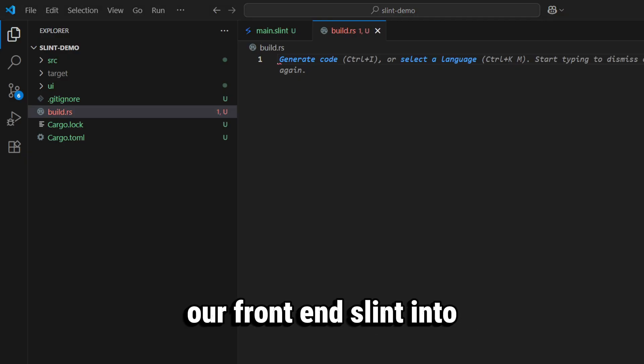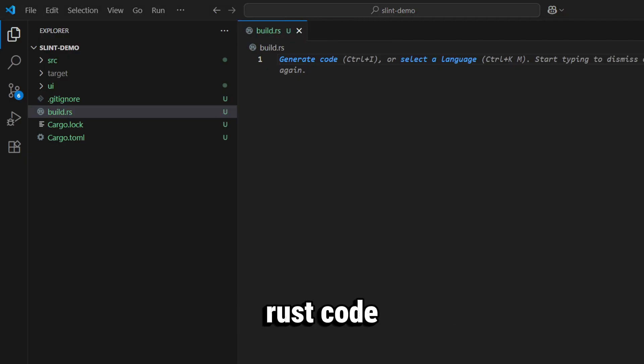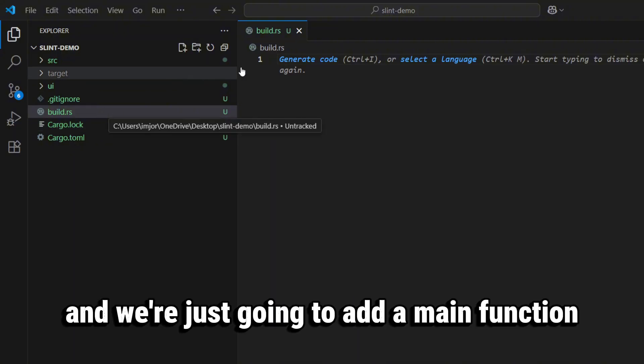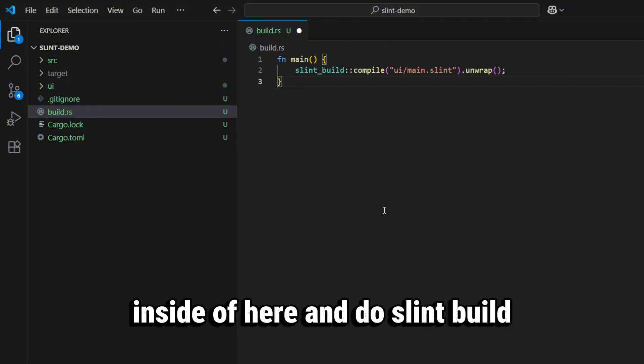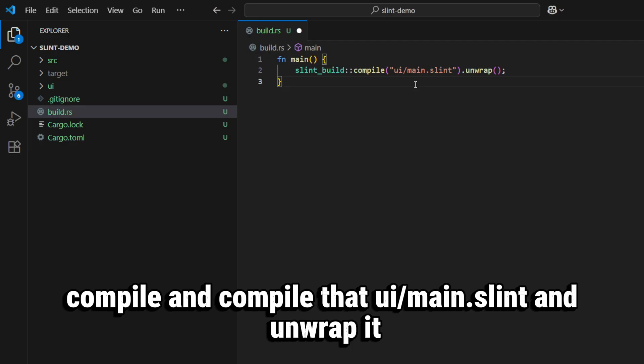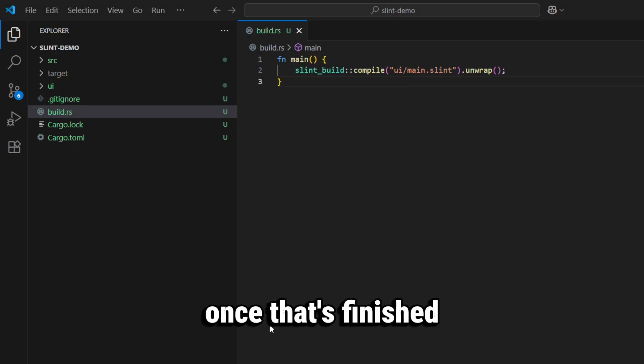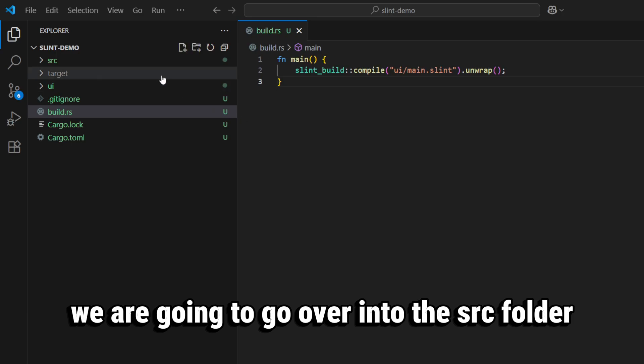our front end Slint into the Rust code. We're just going to add a main function inside of here and do slint_build::compile and compile that main.slint and unwrap it. Once that's finished, we are going to go